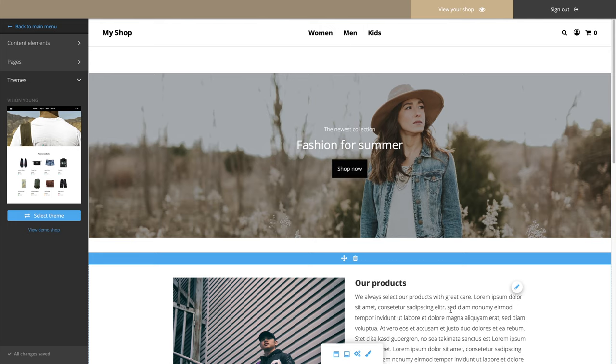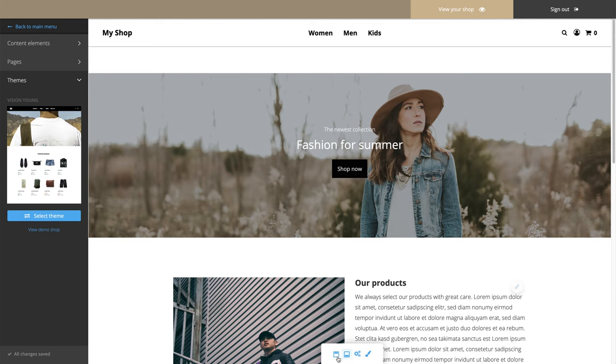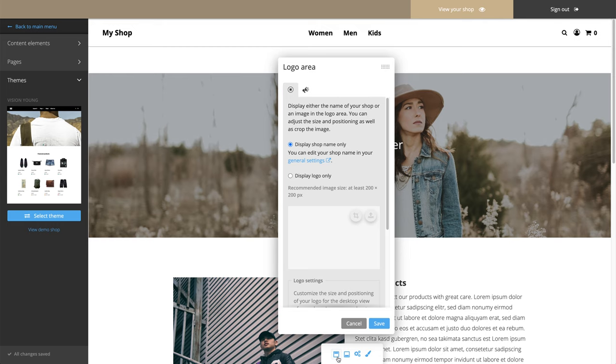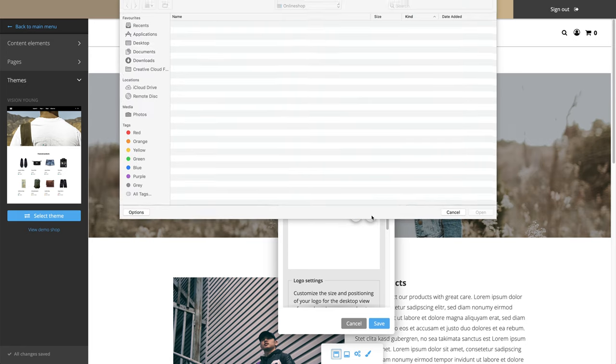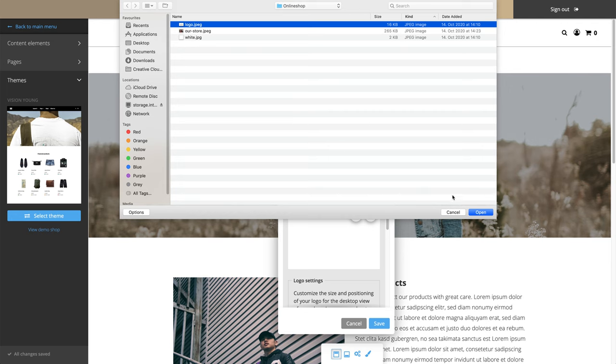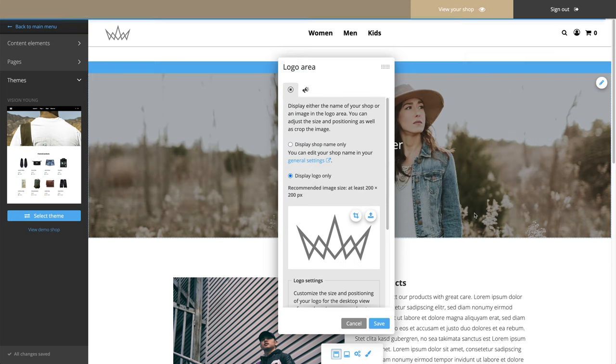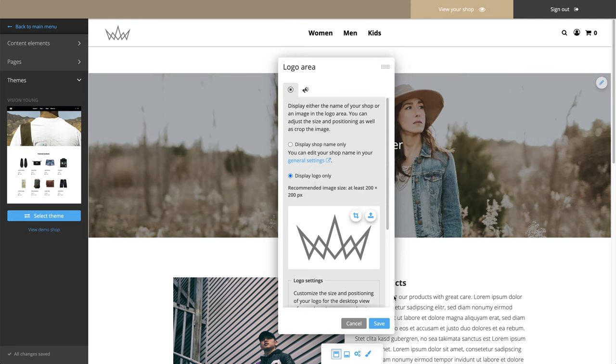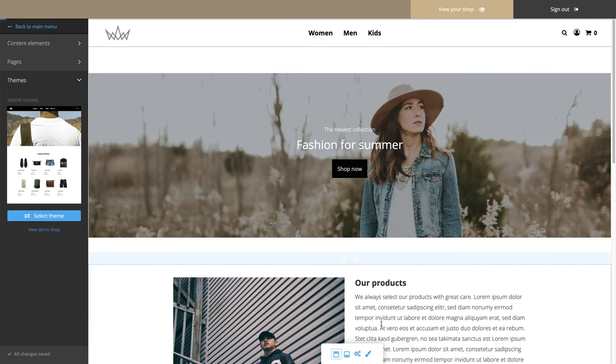Now you can take care of the settings for your shop's logo. Click on the header symbol. Here you can decide whether your shop's name or a logo should be displayed in the header. To add a logo, click on the Upload button. Save the changes.